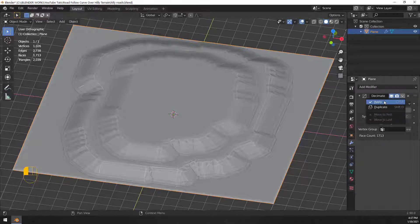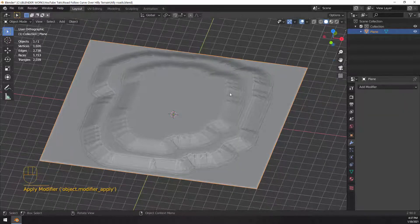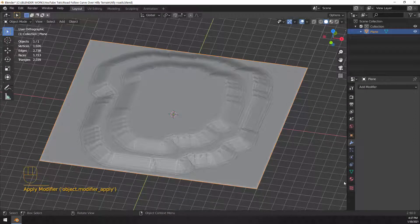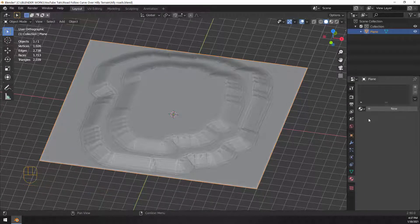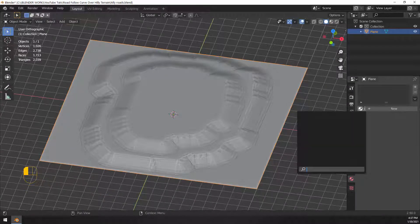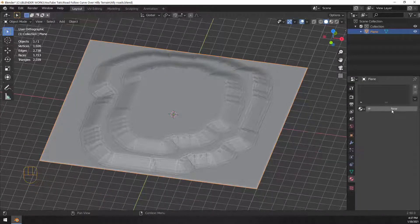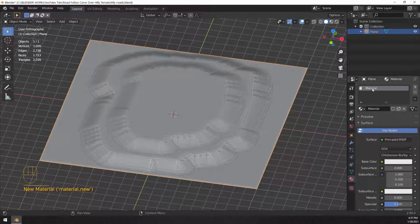So this is now a low poly hill. Let's go ahead and apply that modifier. So now when we go into edit mode, we're actually editing the mesh, not the modifier.